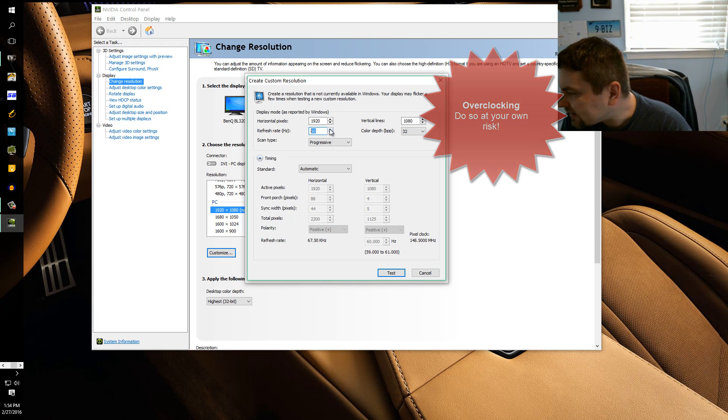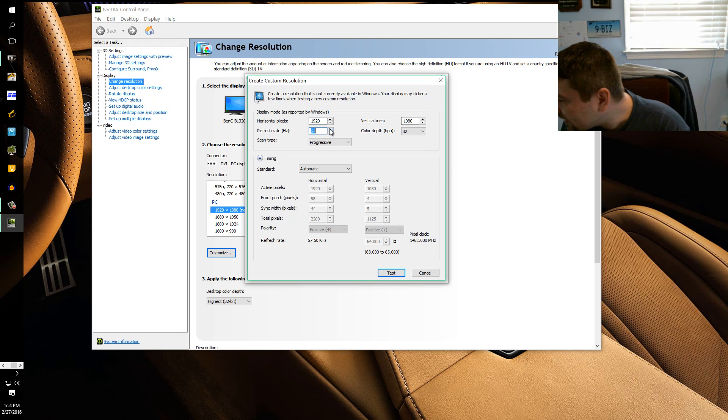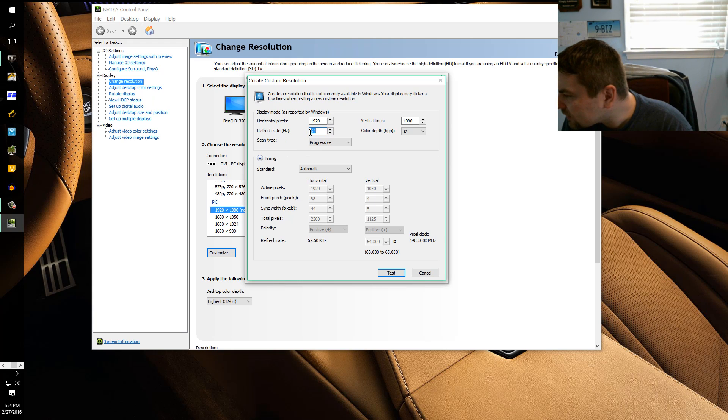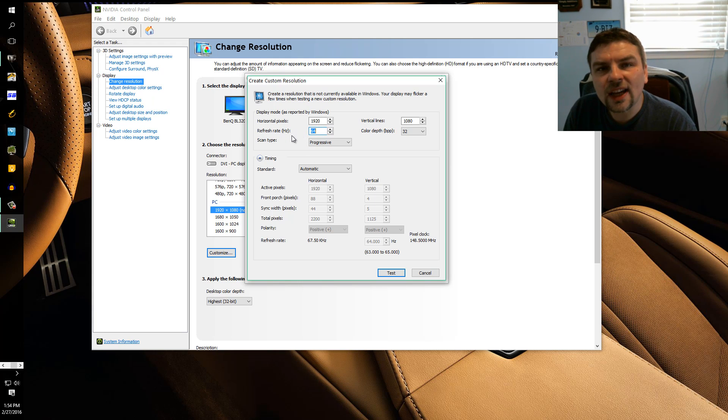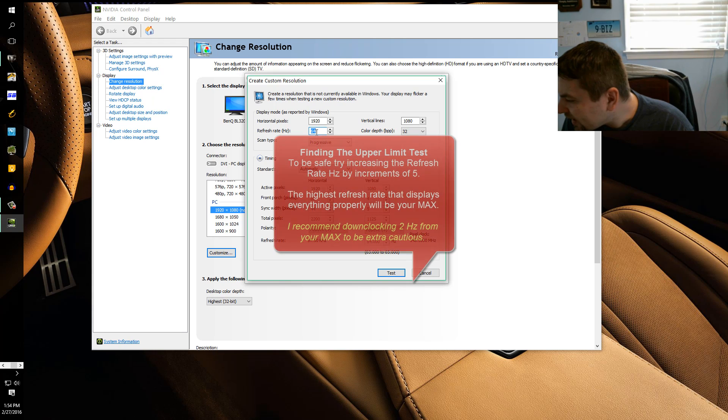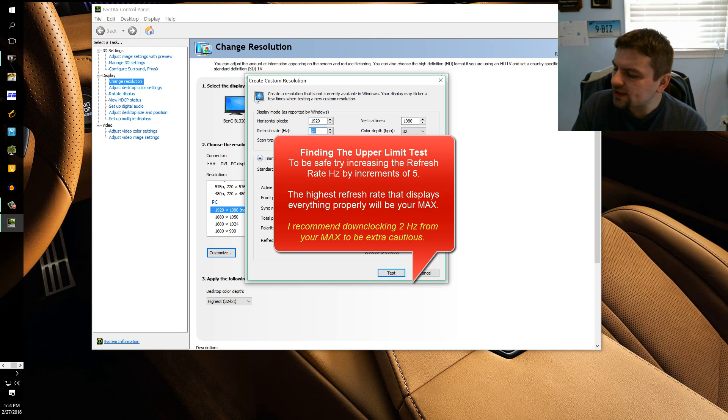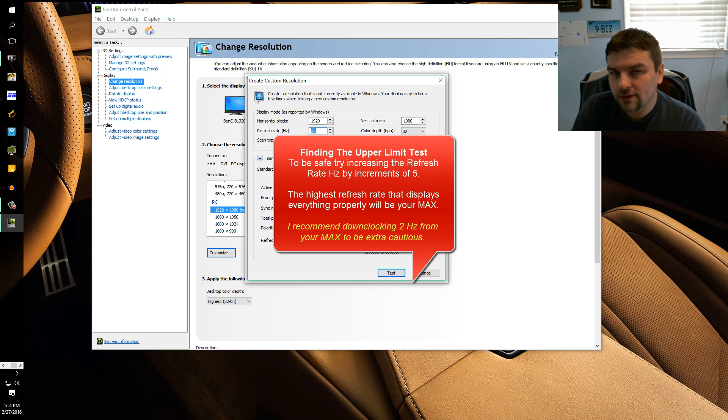Anyway, since I already know what my limit is, let me just test. This is what you would do. So I'm going to try 64 Hertz. And again, since this monitor is 60 Hertz, I don't want to go from 60 and try 100 Hertz.